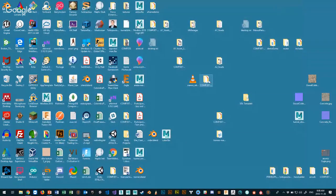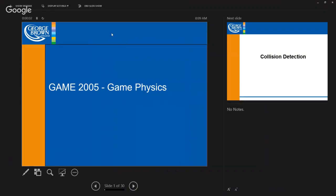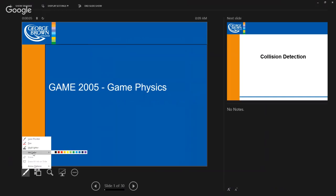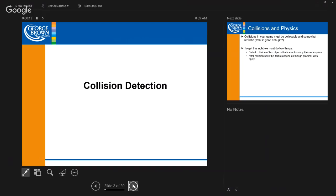We're back — this is GAME 2005, the Fall 2018 semester, Game Physics at George Brown. Today we're going to be talking about the first part of collision detection, which I find is the most interesting part. A lot of the code you're going to be seeing today I want you to consider pseudocode, because we're going to work through the examples in lab with our SDL templates.